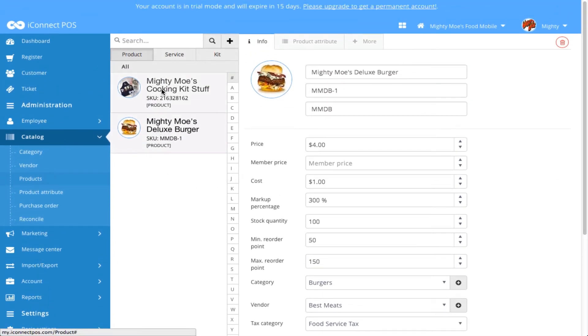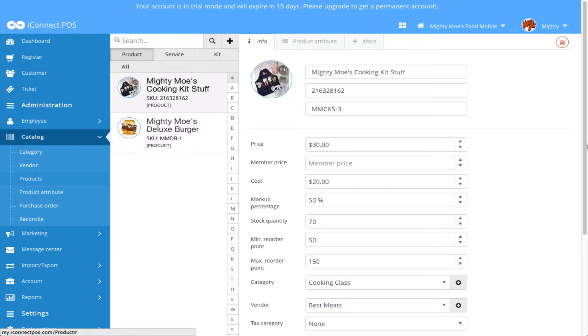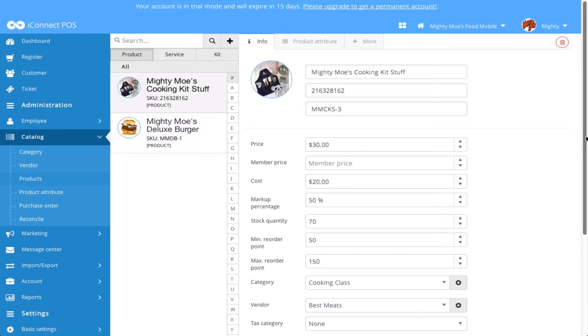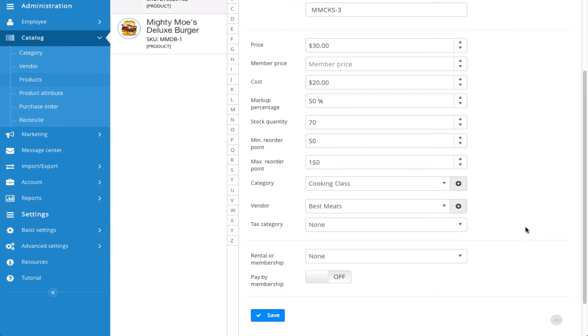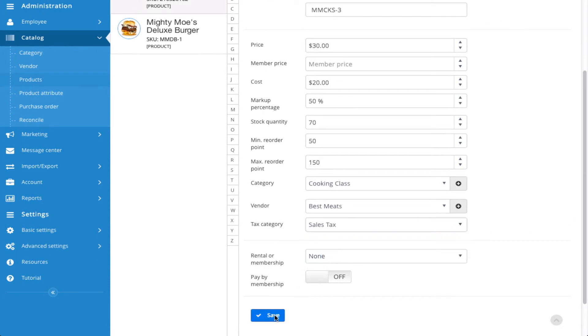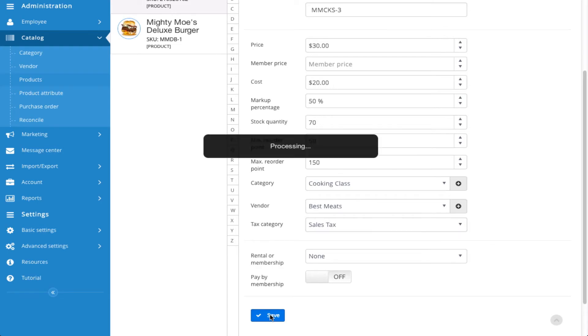I'm going to do the same for my Mighty Moe's Cooking Kit. But this time I'm going to associate the Sales Tax as the tax category, and click Save.